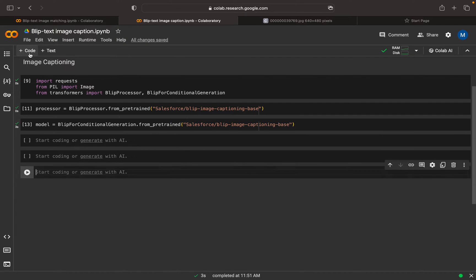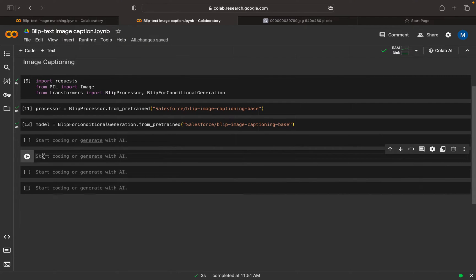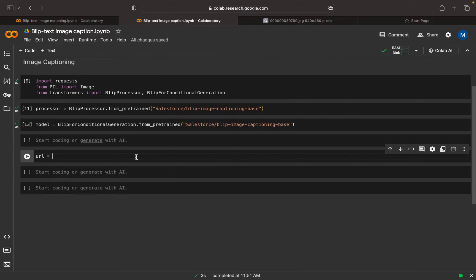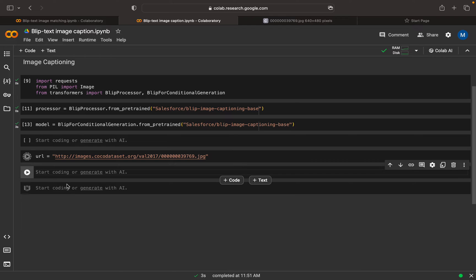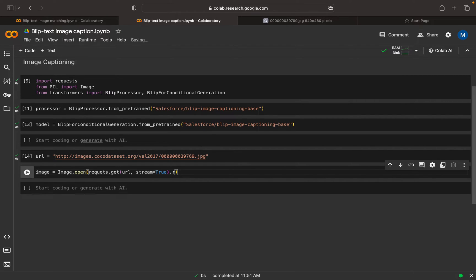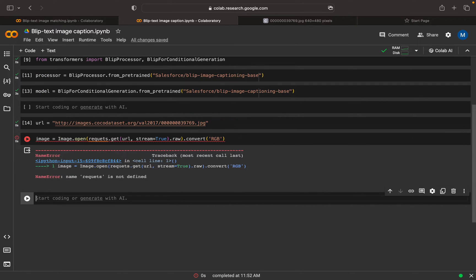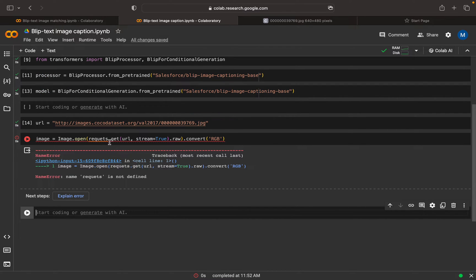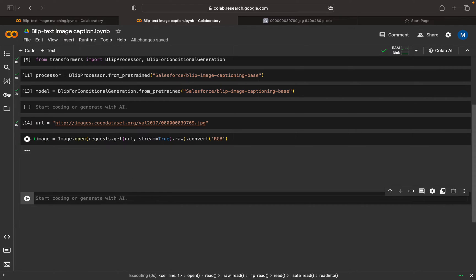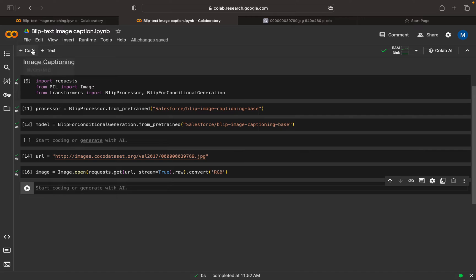Now we can define our input. For that, first we need the URL. We're going to use the same URL from our last video. Now we're going to take the image using requests.get, pass the URL, make stream equal to true, then convert it to RGB. We have our image ready.